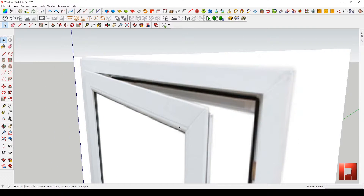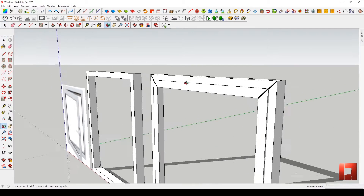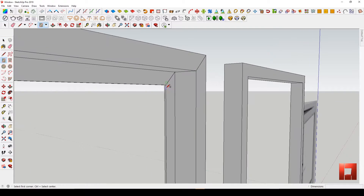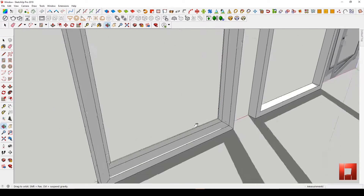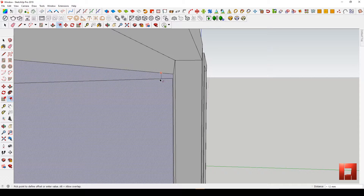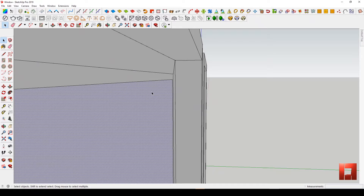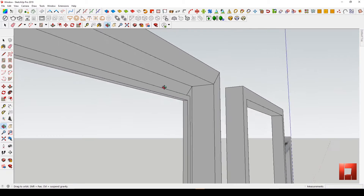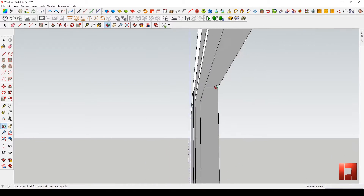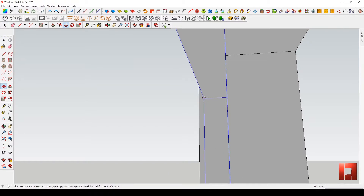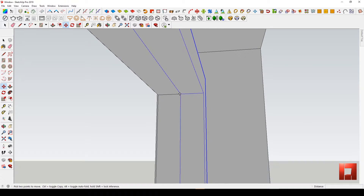Next, we're going to make the air latch and holder for the glass. First, make a surface and offset it at 15mm. Use Push and Pull, then make it a group. Make a copy of it and put a space in between for provision of 8mm glass.